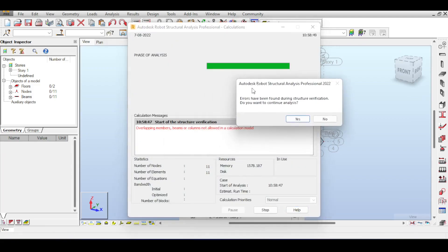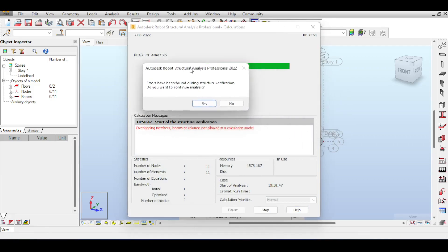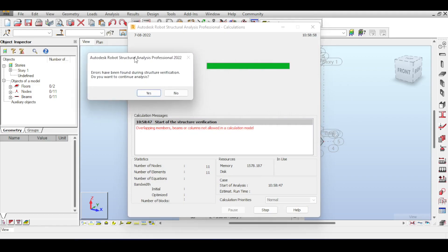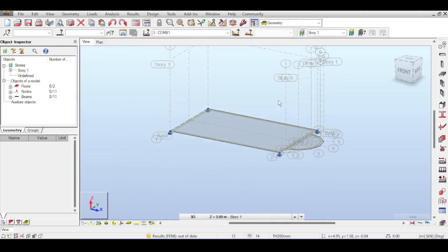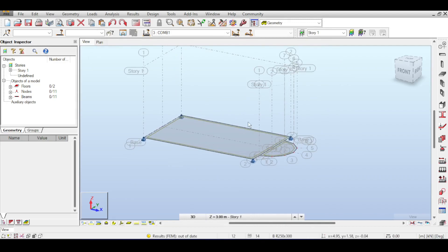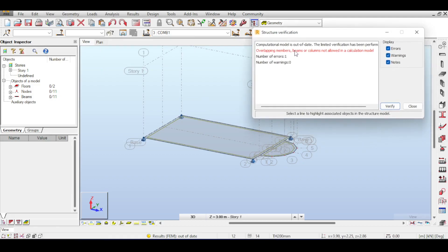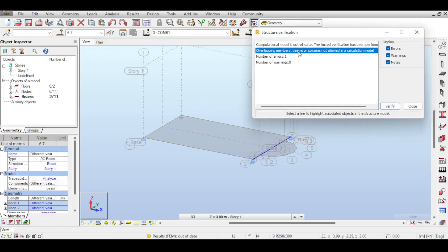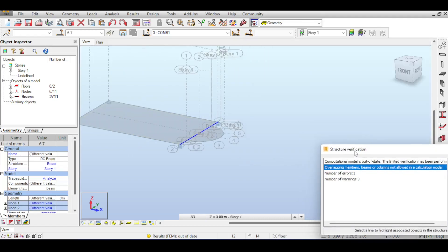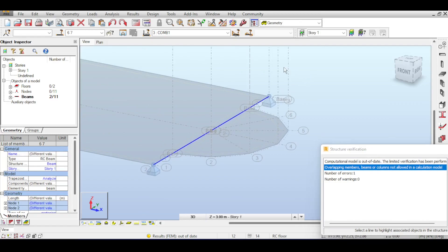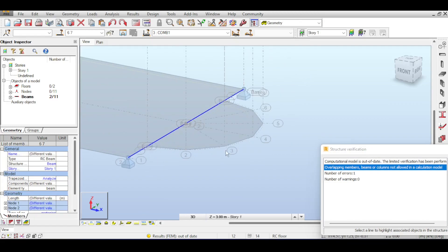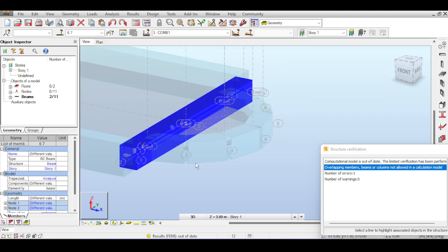There's an error on running — an overlapping member issue. To find it, go to Analysis > Verification. The verification tool shows the error and if you double-click on it, Robot highlights the problem location. It turns out that when I drew the beams, I drew one beam forward and one backward on the same line, creating two overlapping beams.